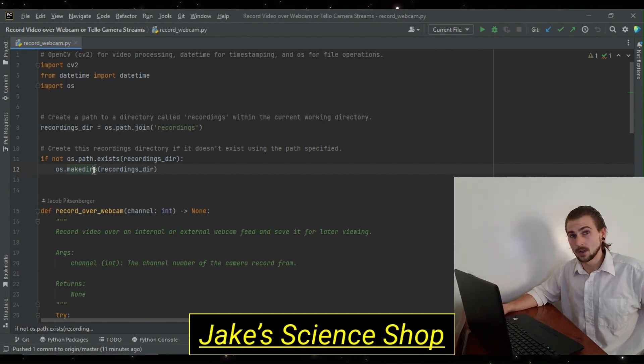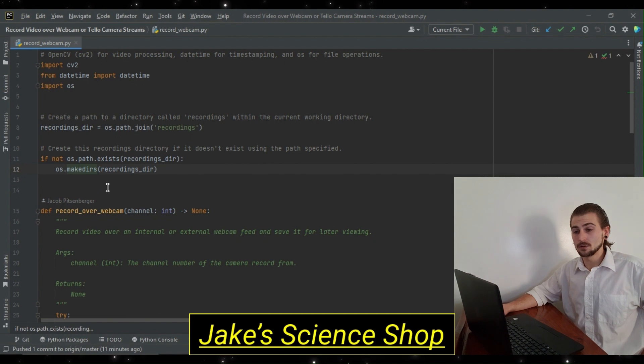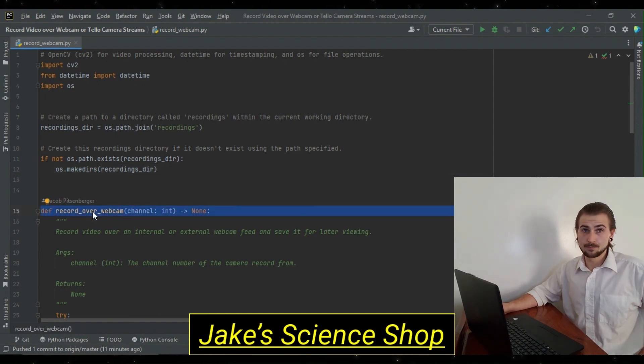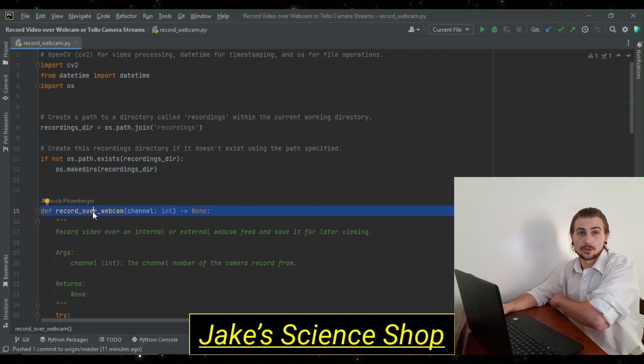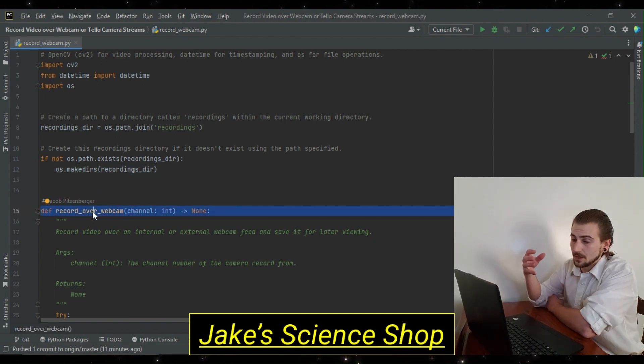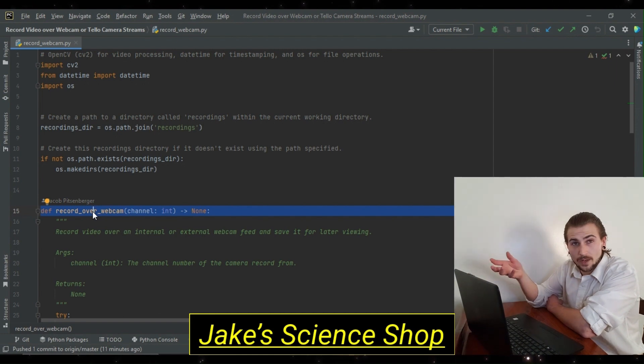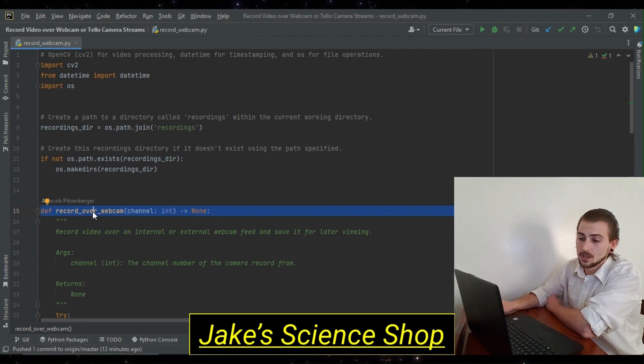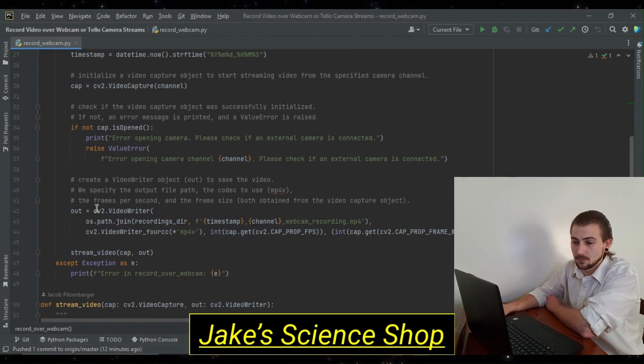Next, we're going to go ahead and define two functions. One called record over webcam, which will actually initialize our video writer object, and then call our video stream function, which we specify beneath it.